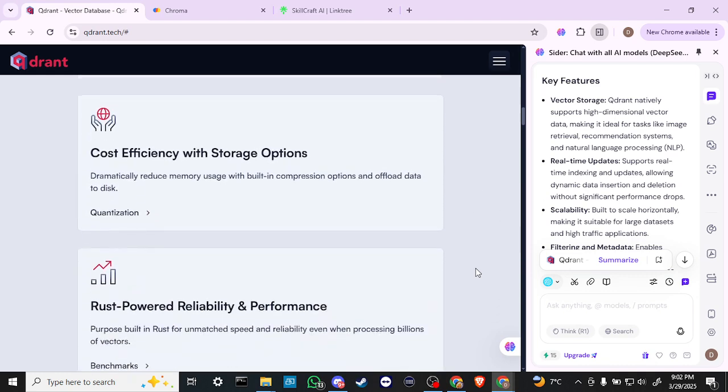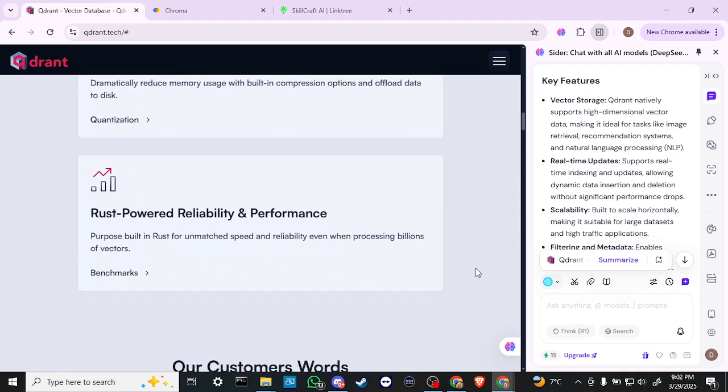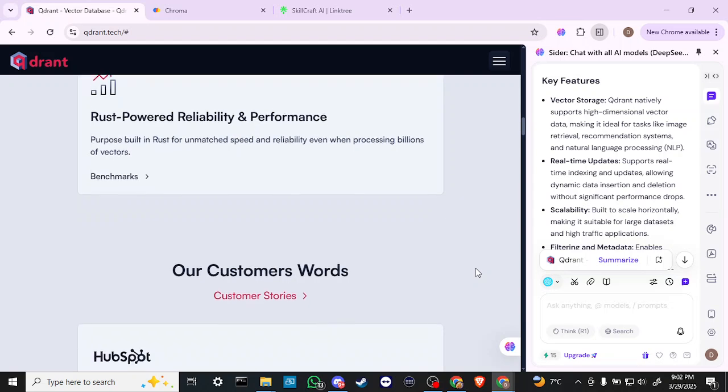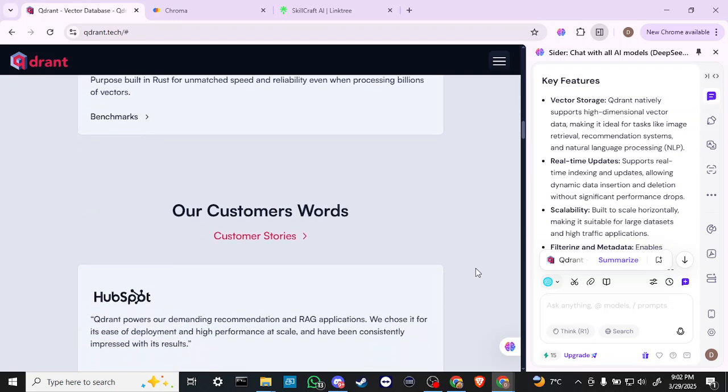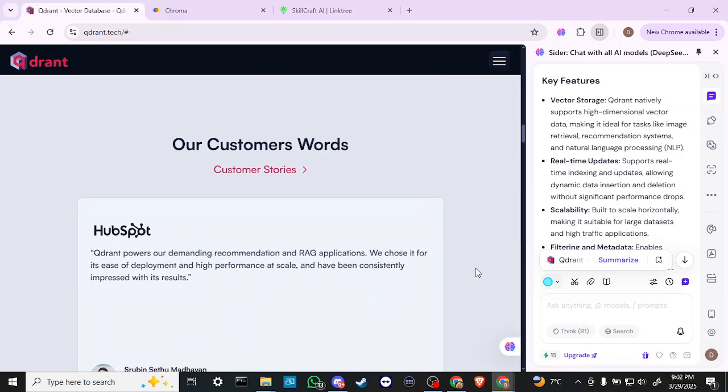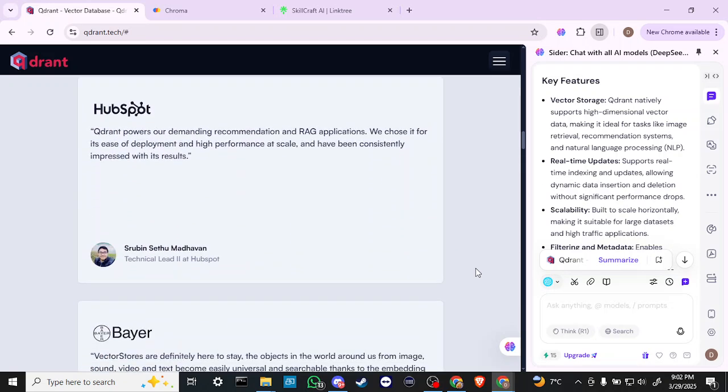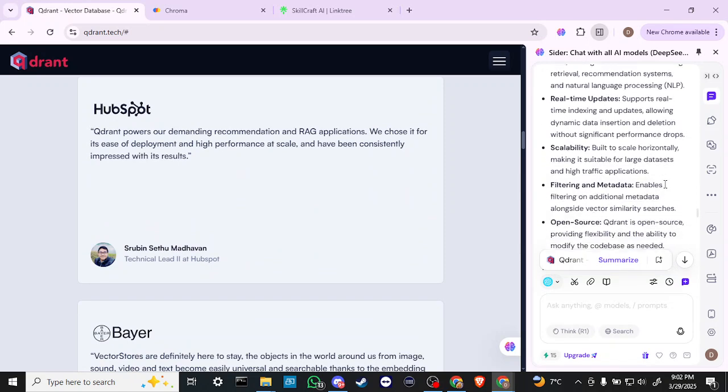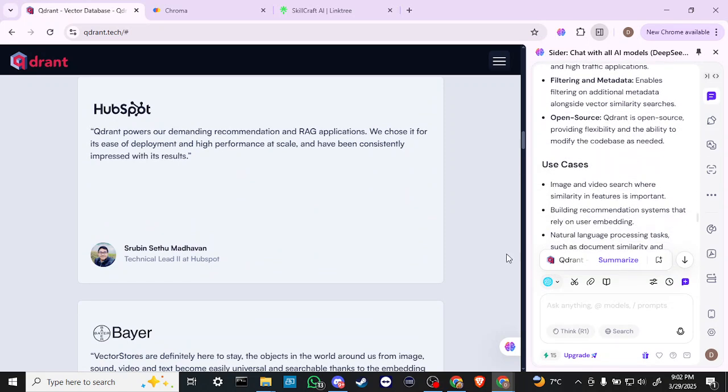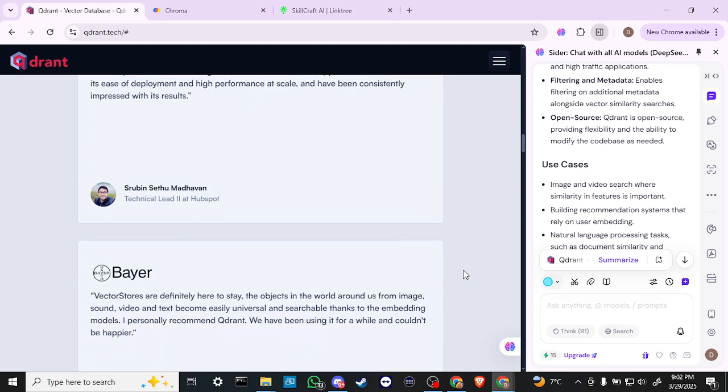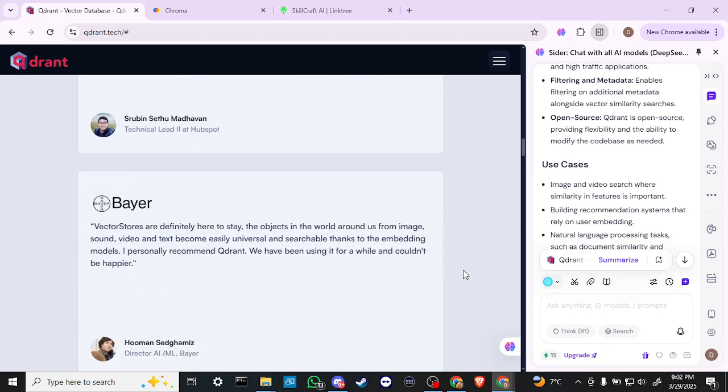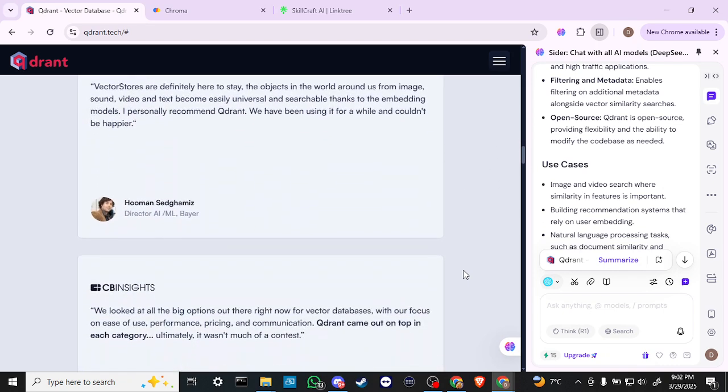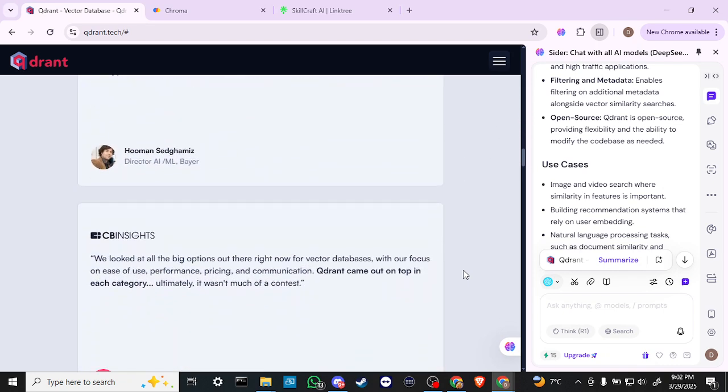It's built to scale horizontally, making it suitable for large datasets and high-traffic applications. It enables filtering on additional metadata alongside vector similarity searches.